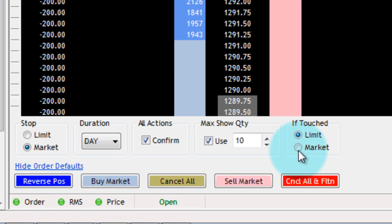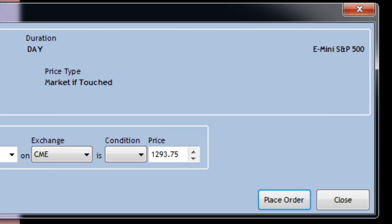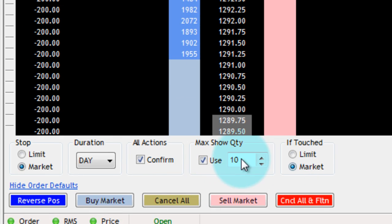The same is true for If Touched. If I do Market, it's going to be Market If Touched. If I choose Limit, it will be Limit If Touched.